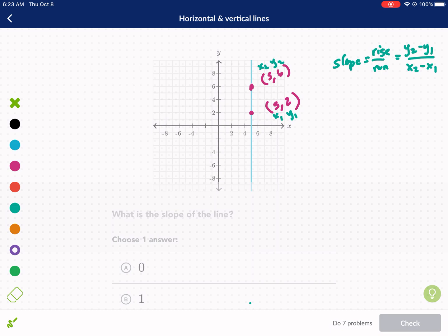I go up one, two, three, four. So my rise is four. Now for the run — that's left and right movement. How much do I move left or right? Well, I didn't move left or right at all; I just went straight up. So my run is zero.